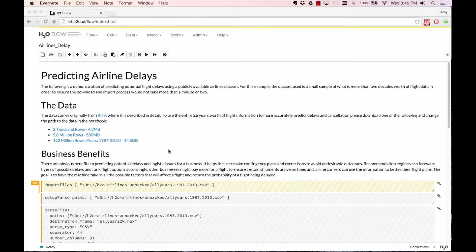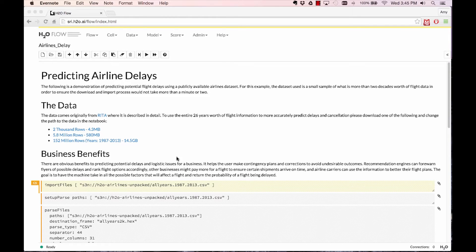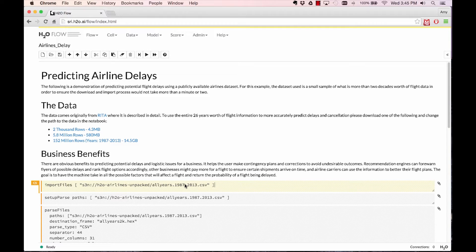To start, we're going to import the dataset from S3 where the data is sitting right now. All you have to do to execute a cell is to hit Ctrl-Return.